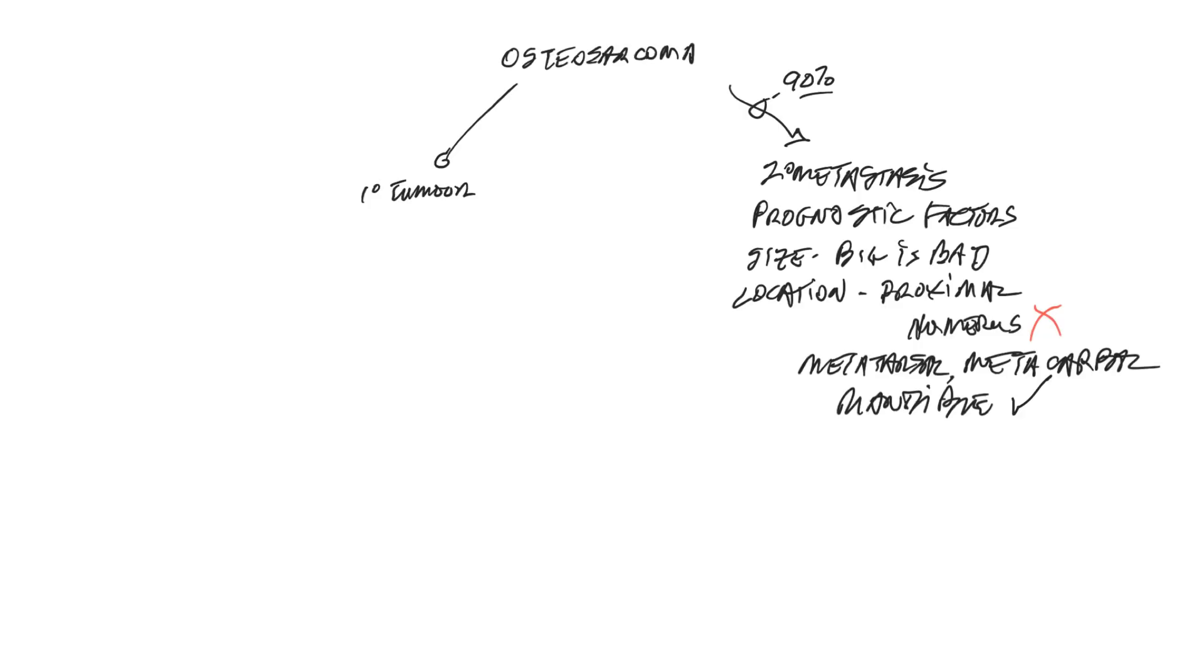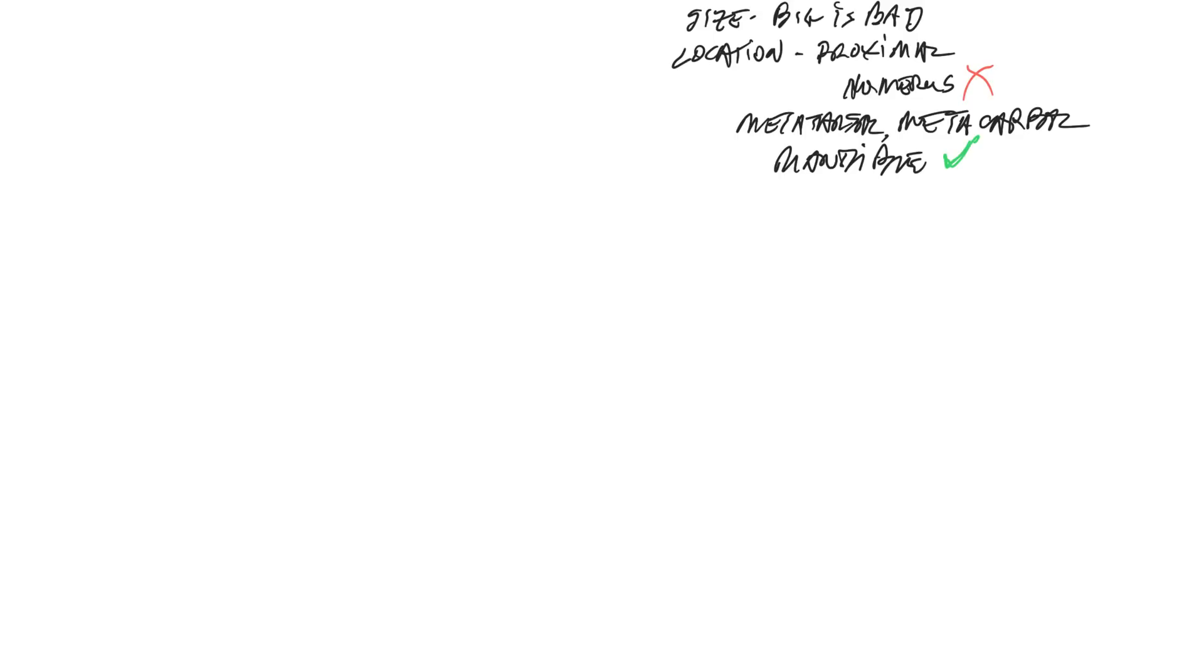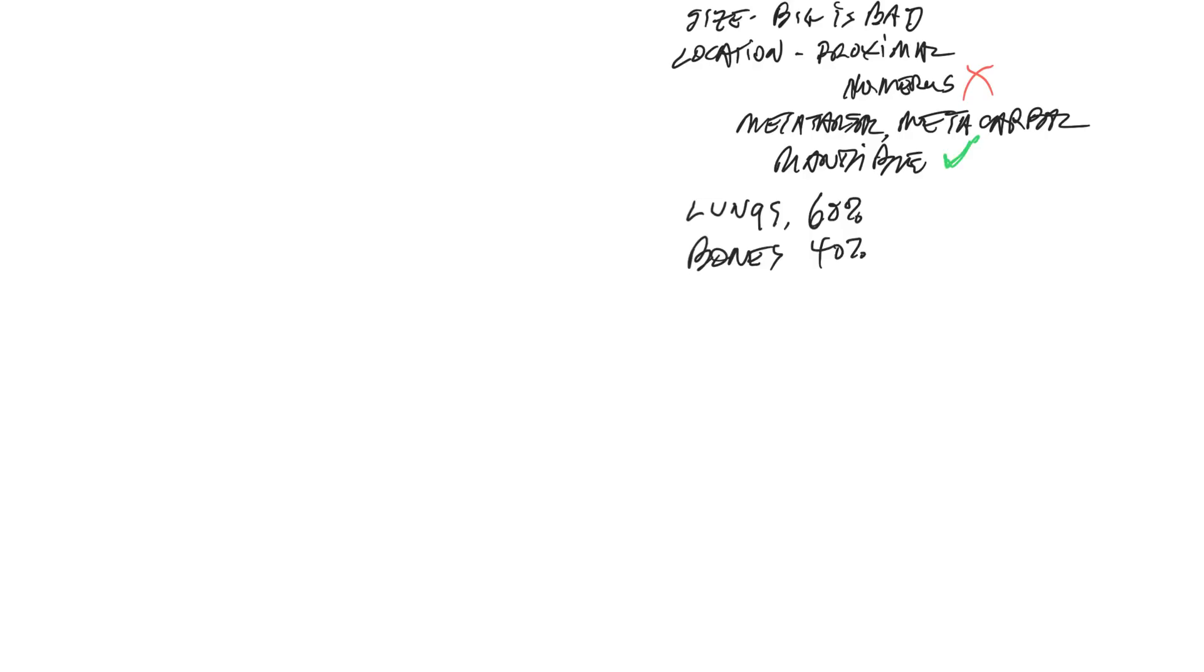The location that we typically see osteosarcoma metastasis would be the lungs in about at least 60% of cases and then in other bones in about 40% of cases. That suggests that it's always a good idea to take chest x-rays, preferably three-view x-rays.